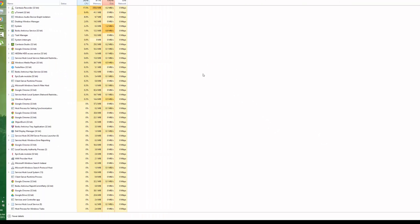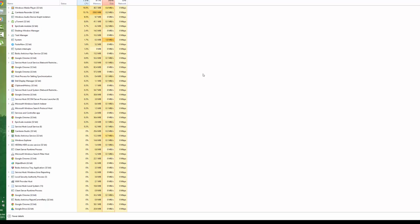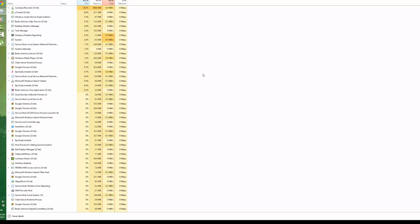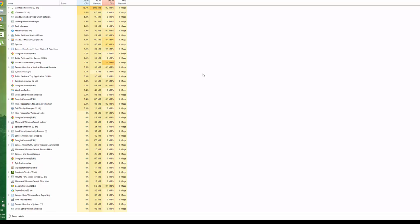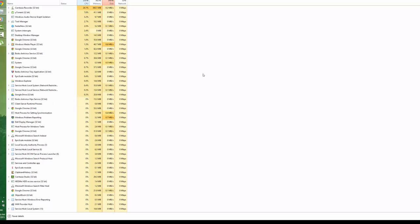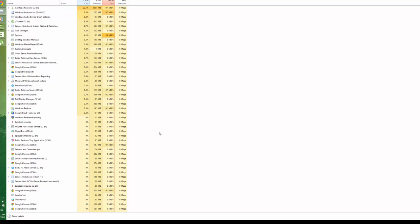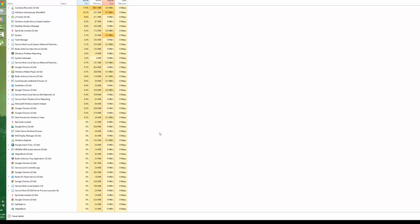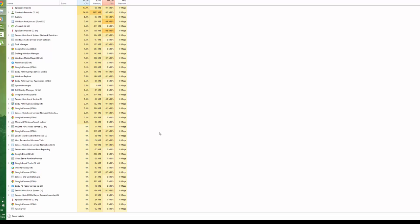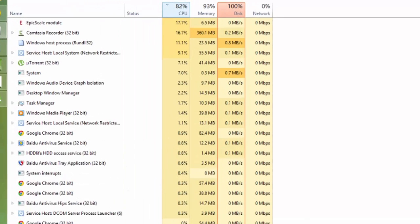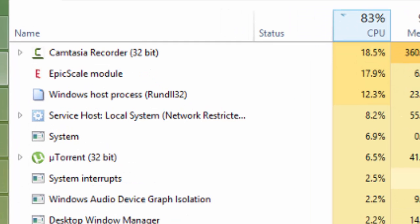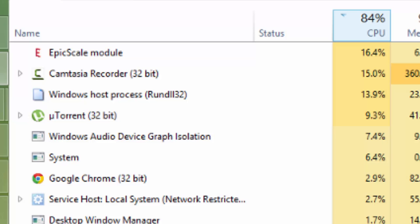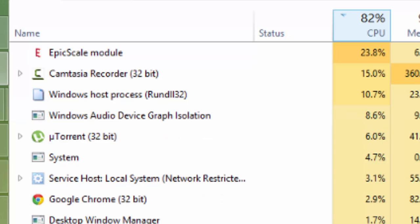Yeah, we got that Epic Scale module 32-bit. This is the Bitcoin mining software bundled with uTorrent. You can see that Epic Scale module 32-bit, there are multiple instances running on my system currently, and one of the modules is now using 17 to 20 percent of my CPU. See that it is using much CPU.